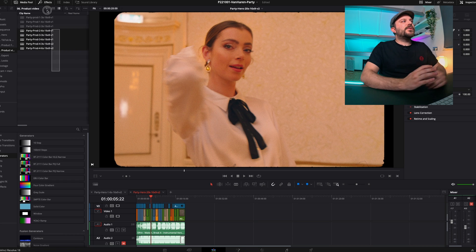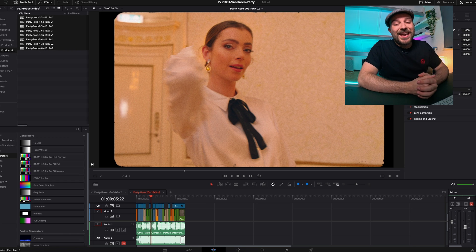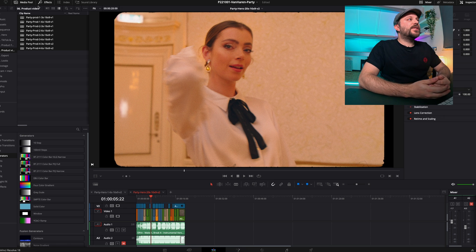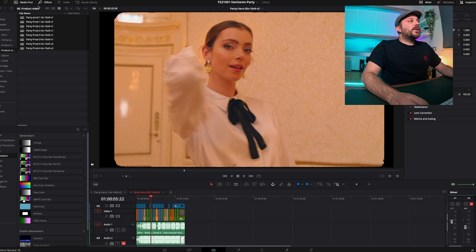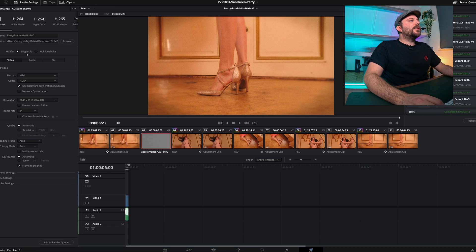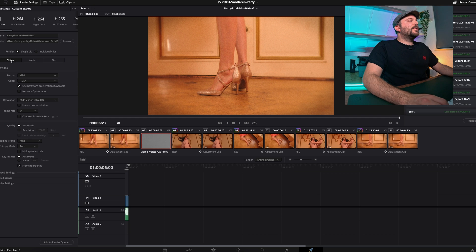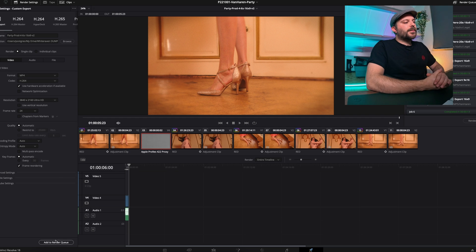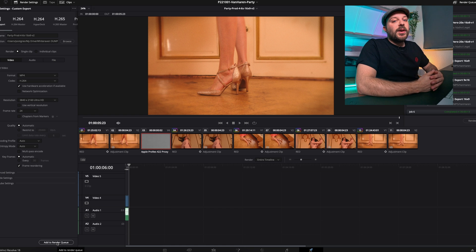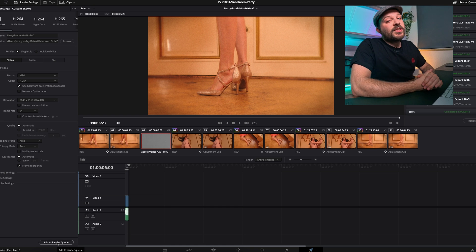As you can see here I have a bunch of timelines. They're all 16 by 9 aspect ratio and if I wanted to export these I would have to click on the timeline, go to the delivery page, go to a single file, then go to file, select the timeline name and then add to the render queue. Which is perfectly fine if you have one, two, or three edits but if you have like in this project 64, this is gonna get annoying.